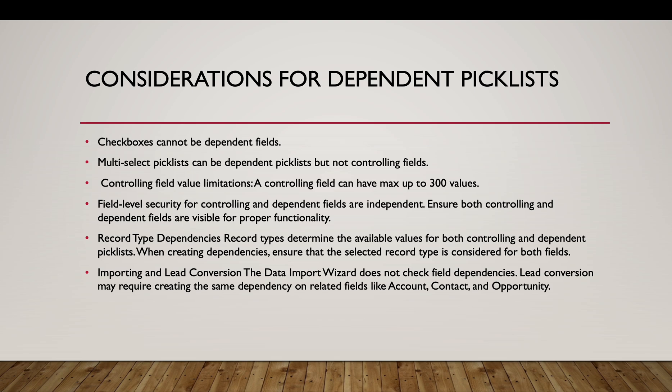Controlling field value limitation. As I told, the controlling field can have max up to 300 values. Field level security for controlling and dependent fields are independent, so we need to ensure that we have proper security for both the fields to be visible.